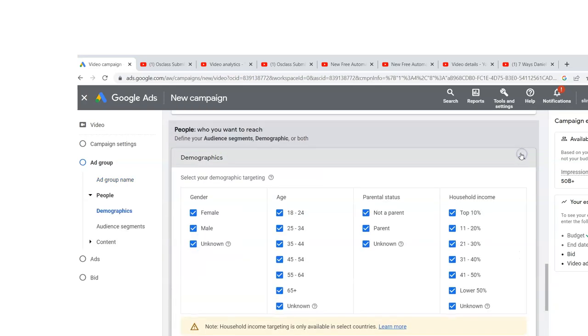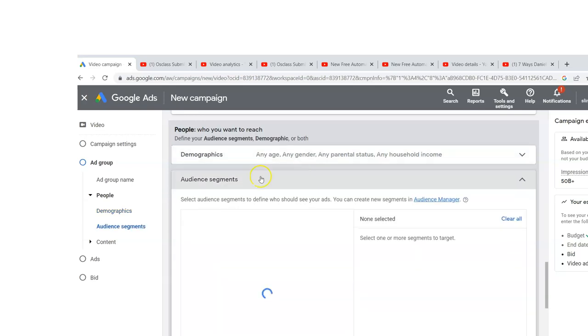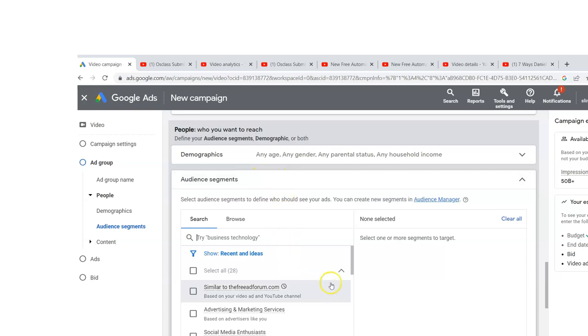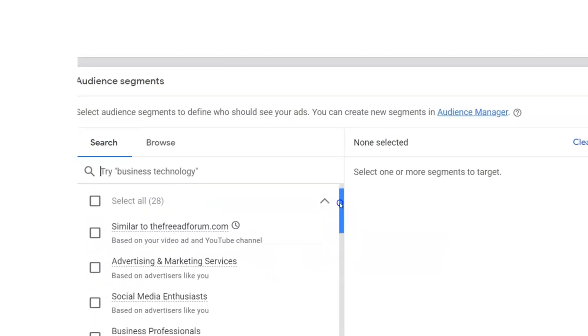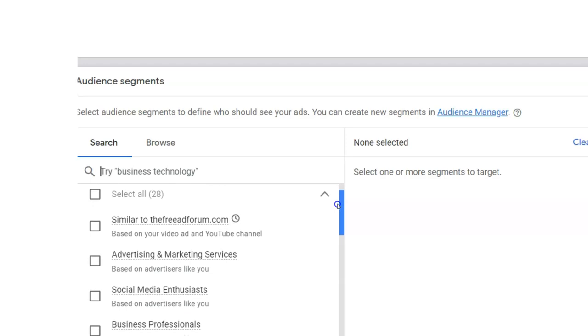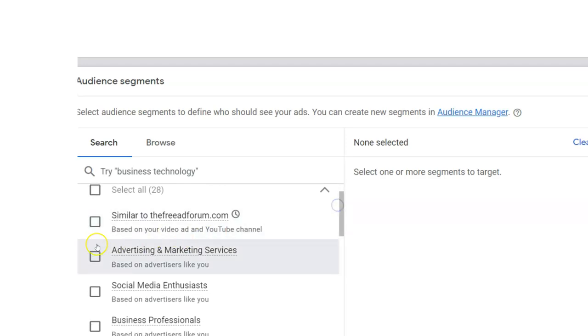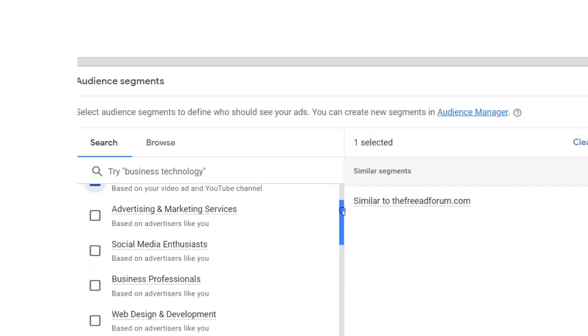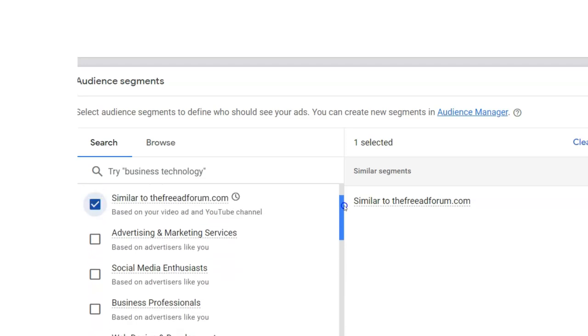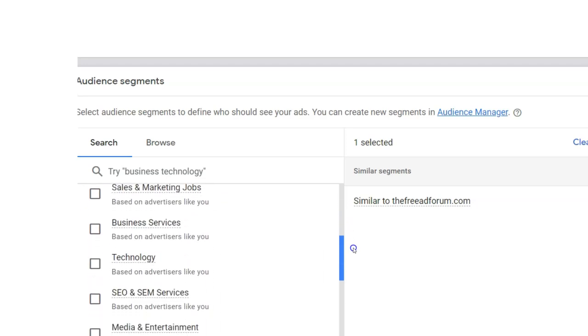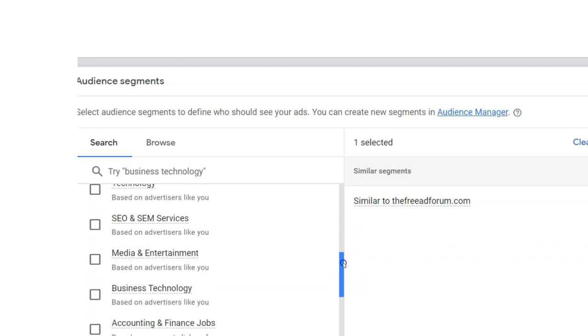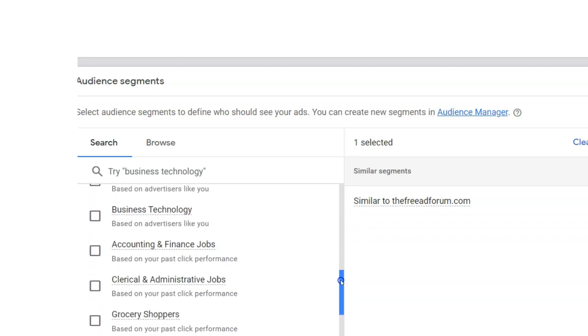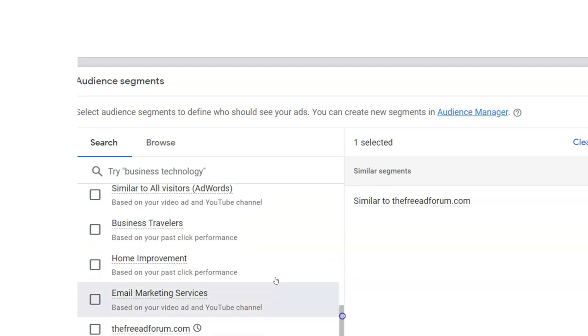Demographics - I'm just going to keep this right now. Audience segments. Now this is important. What I have done that would be a whole other video is I've created audience segments. I'm not going to do that in this video, but I've created a list of people through Google Ads who visited my websites. The free ad forum.com is my website.